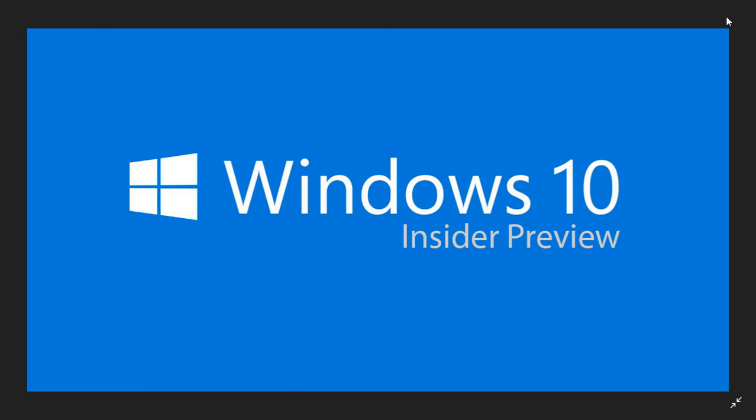So it's official, Skip Ahead and Fast Ring are merged today. If you were on Skip Ahead, you're moved to the Fast Ring. Well, it's still going to say Skip Ahead, but you will be a Fast Ring insider. And of course the Fast Ring is getting a build today.